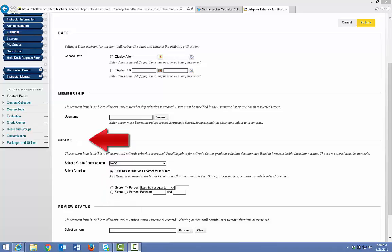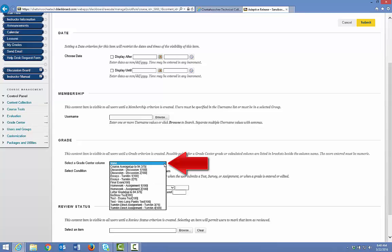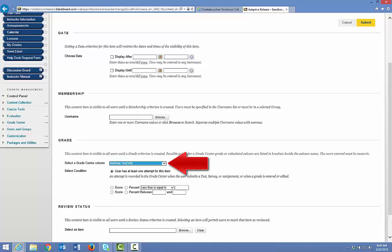First, select the object from the grade center that will release this content. Click the arrow to the right of Select a Grade Center column and choose the no-show assignment — in this example, the no-show test. In other words, you're telling Blackboard to release this content based on the no-show test. If you want the content released as soon as the student submits the no-show test, then you leave this default selected: User has at least one attempt for this item.